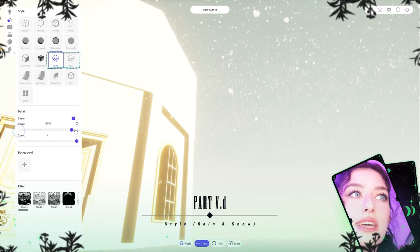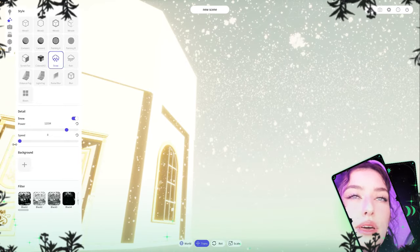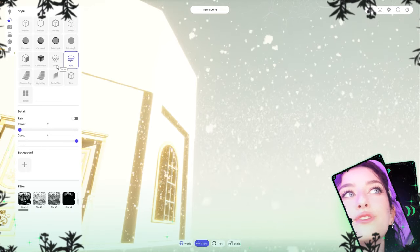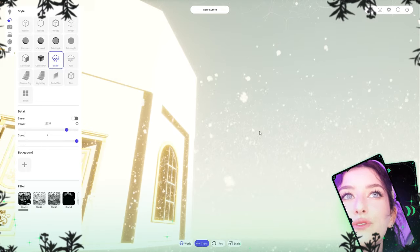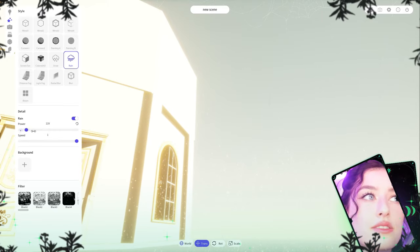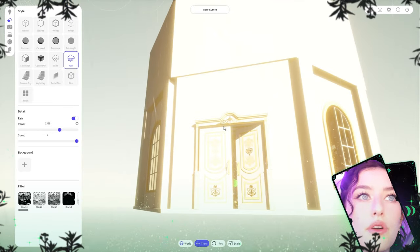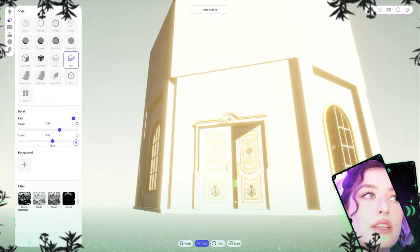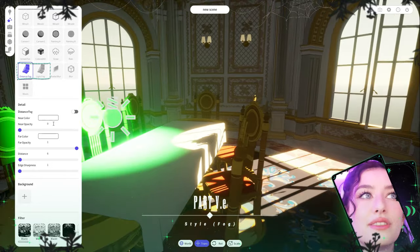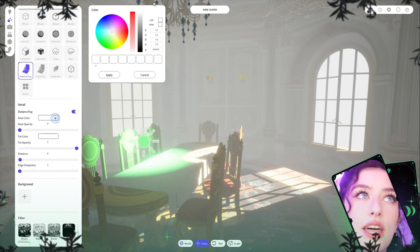You can also add snow — make it thicker or adjust the speed. When you turn off the snow it takes a few seconds to disappear completely. Rain works the same way — play with power and speed.